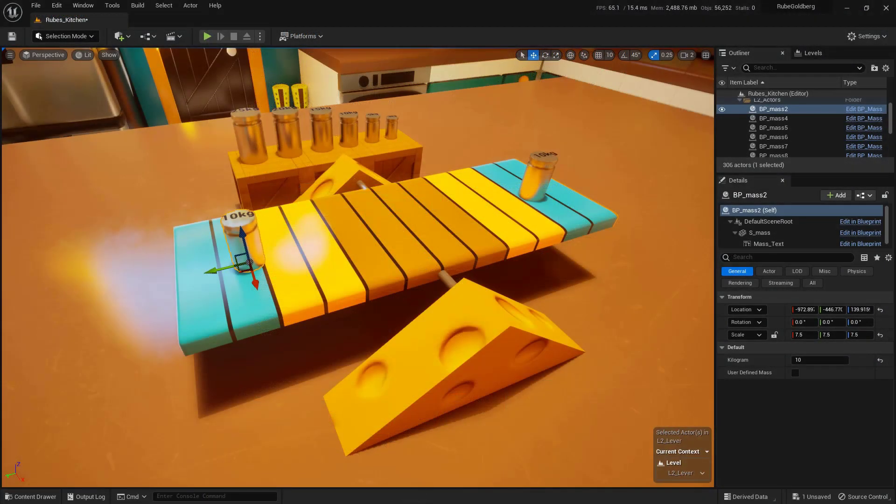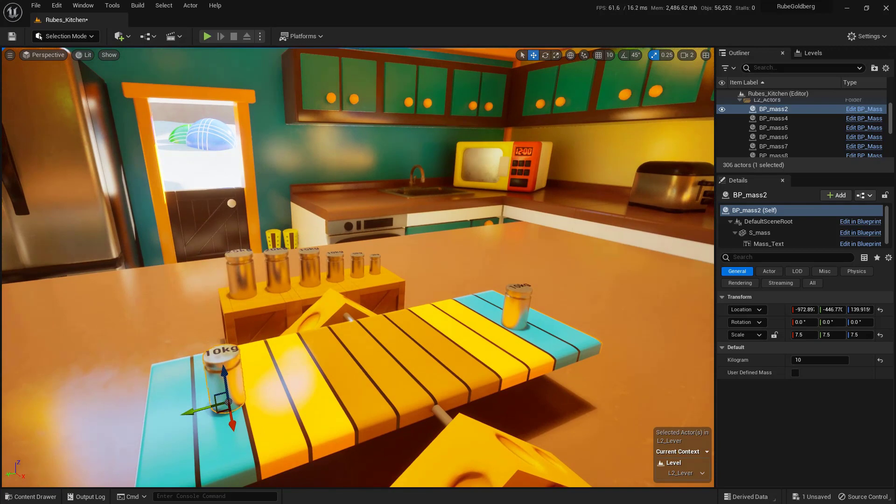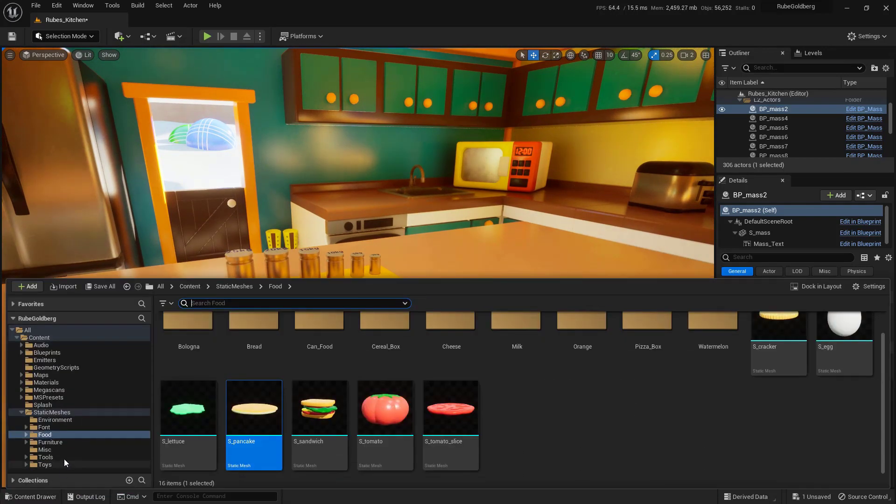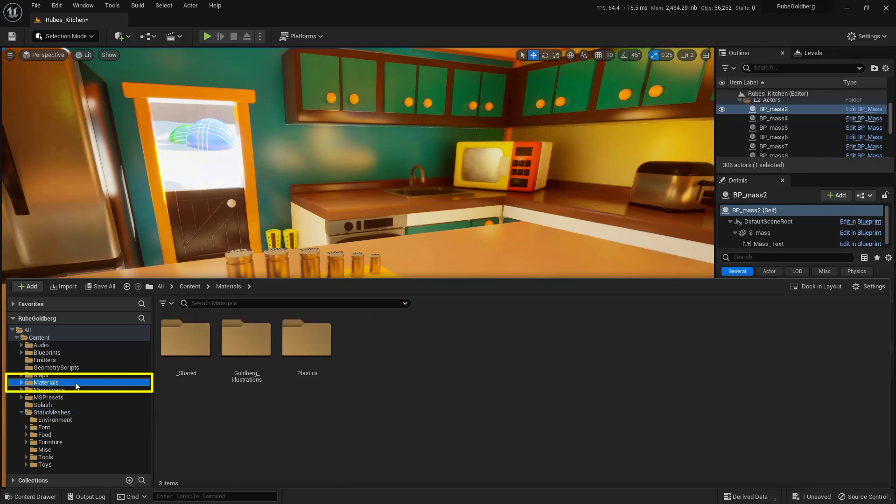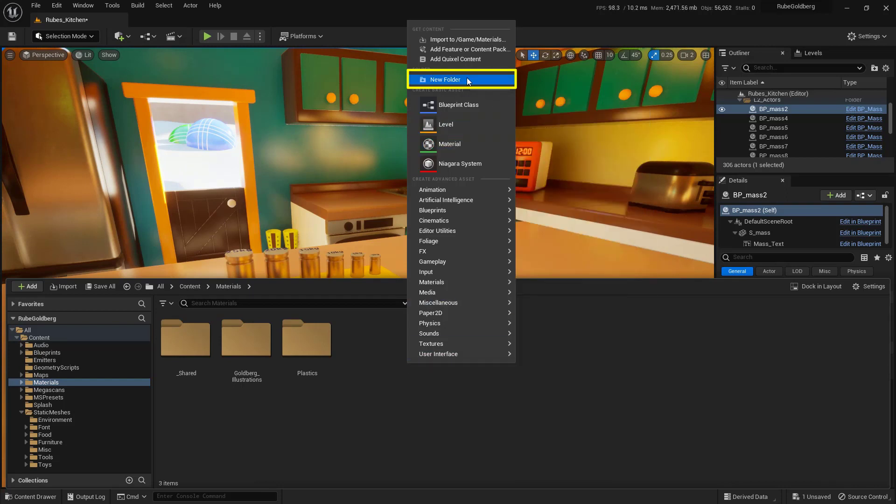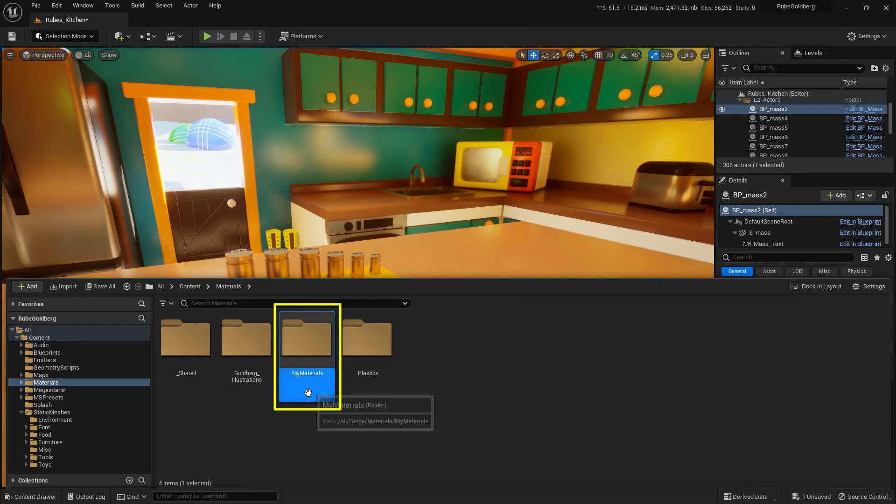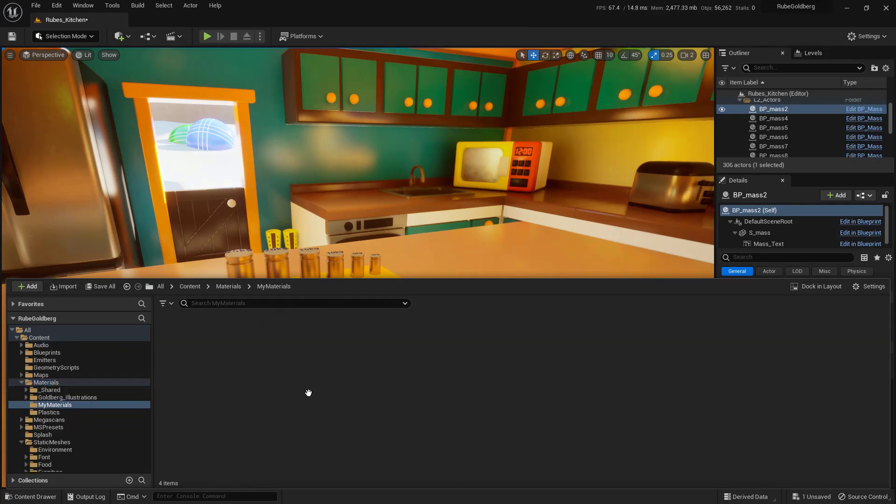In this section, we're going to create a material. You can think of material as basically the paint on any object in your scene. To create one, come down to the content drawer and go into the Materials section. Let's keep things organized by creating your own folder for your materials. Right-click anywhere and select New Folder. Name this My Materials and double-click to open it.